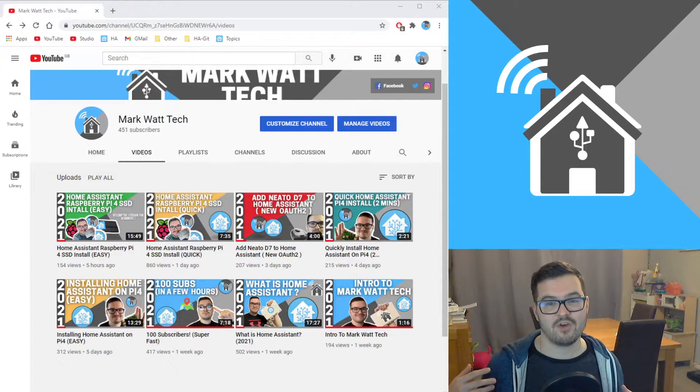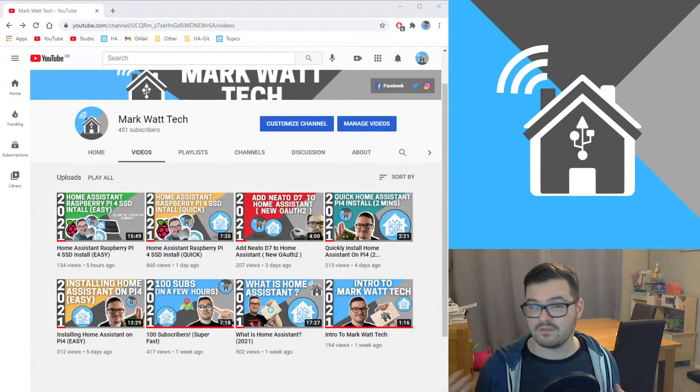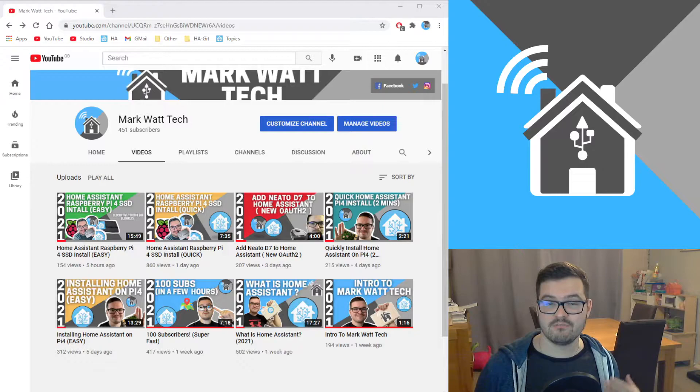But then I also want to look into different types of smart tech that you can have in your home, probably do some reviews and contrast.